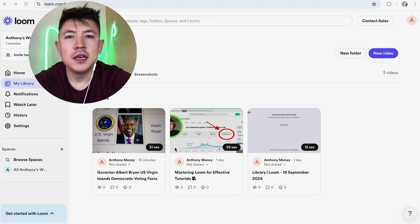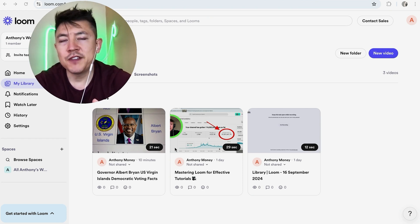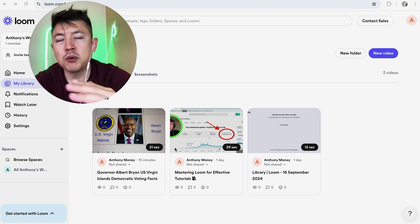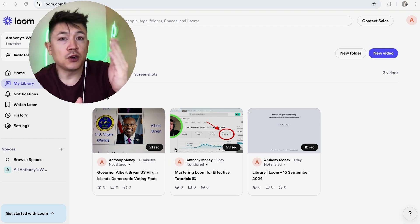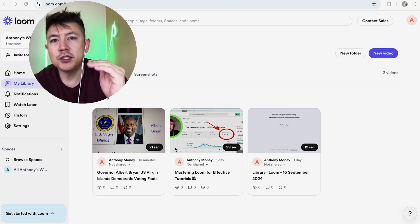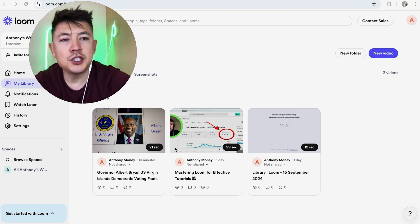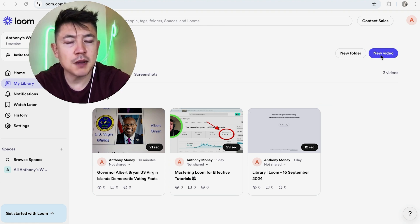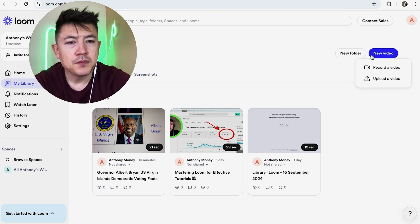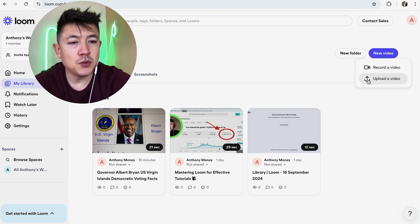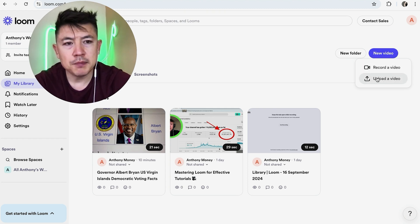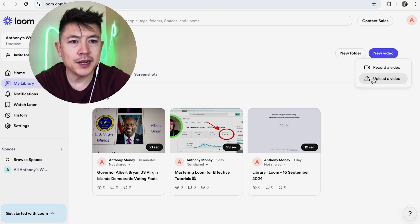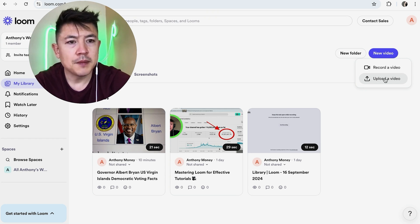If you want to get a transcript for a video you're pulling from somewhere else, you can do that. If you record the video inside Loom it automatically transcribes, but let's say you're pulling a video from your YouTube channel — download it to your computer first. Then click on the New Video button in the top right (it's purple), and from the dropdown click Upload Video. If you don't see Upload Video, you don't have the paid account.